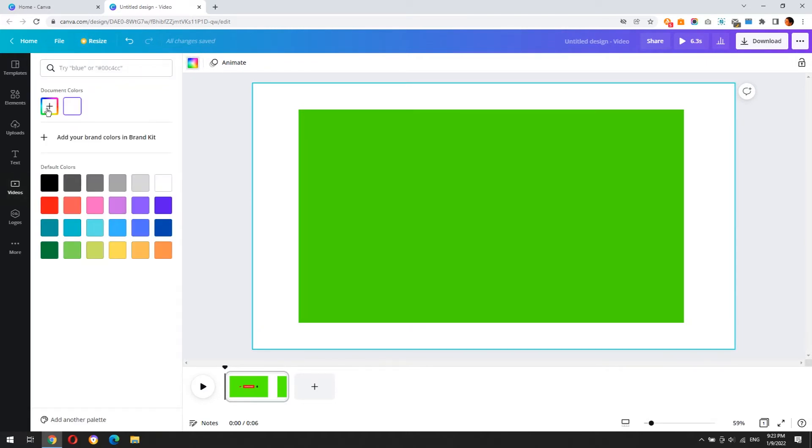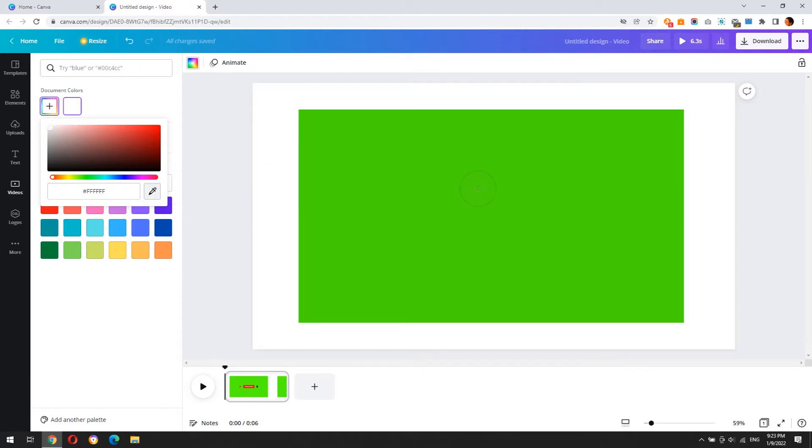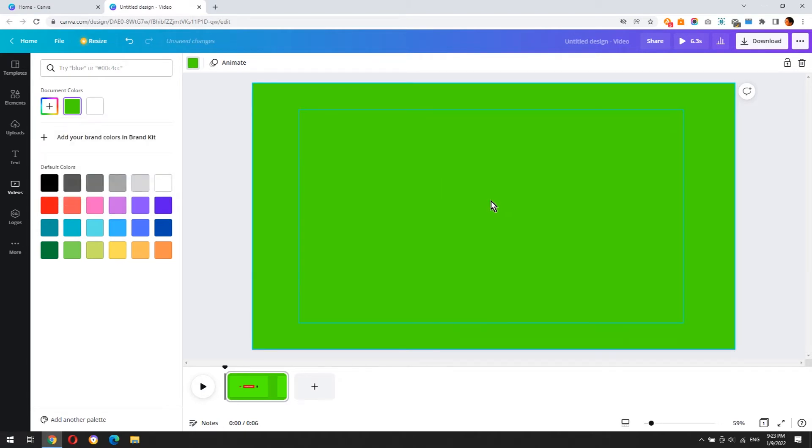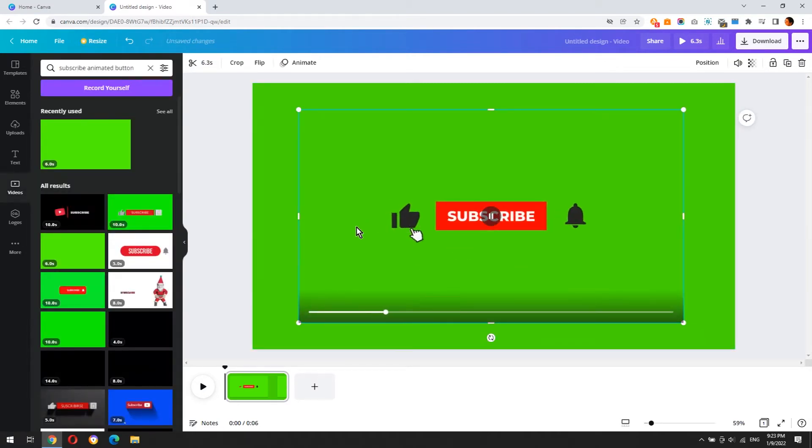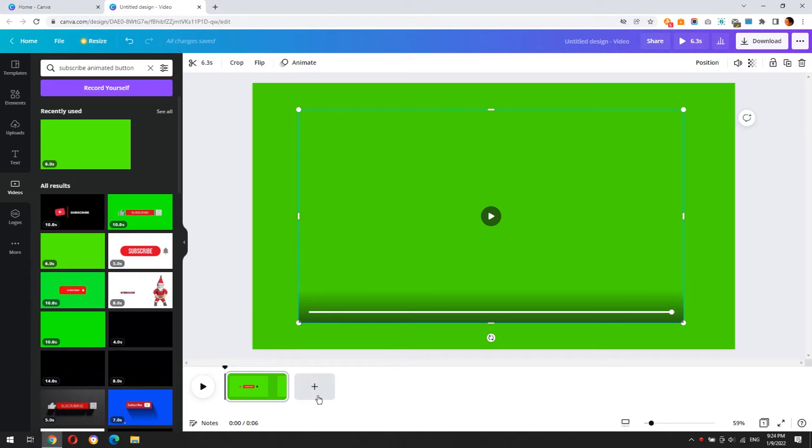Now let's create the second animation button, and then you'll see how you can add these two animations in your video using Adobe Premiere.